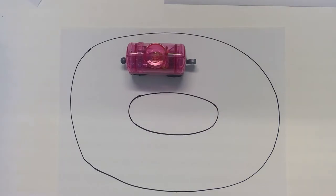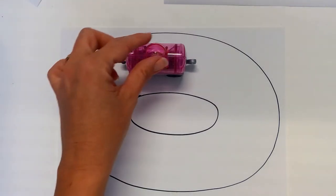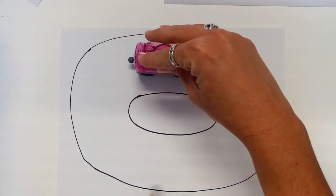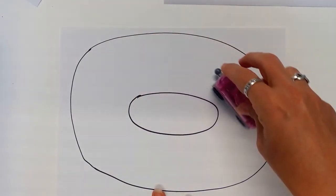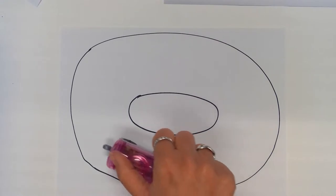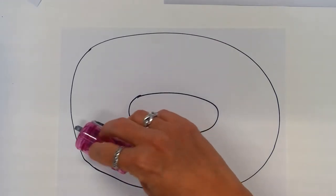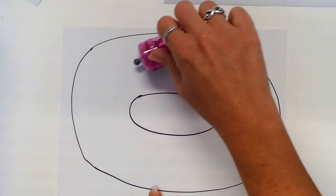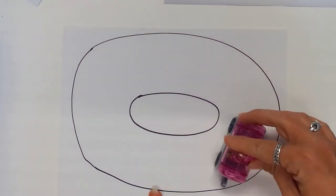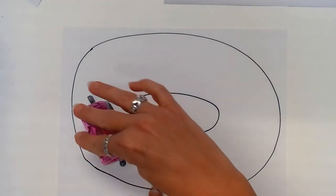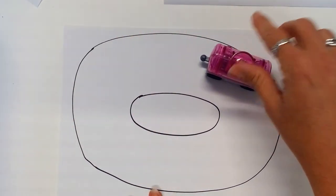So a pretty simple activity we could do with the kids is just give them a pretty simple oval track, some type of car that rolls, and we could have them move the object or move the car in the direction that the hands move on the clock. So even before we're giving them clocks we can just kind of experience this with the hands move clockwise and we can see how they move.